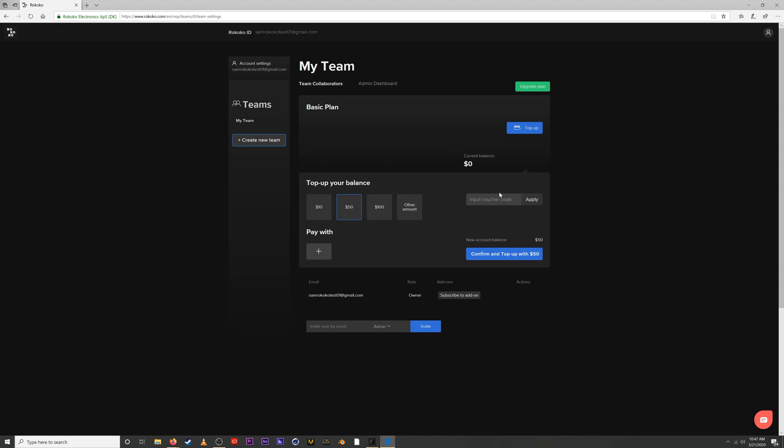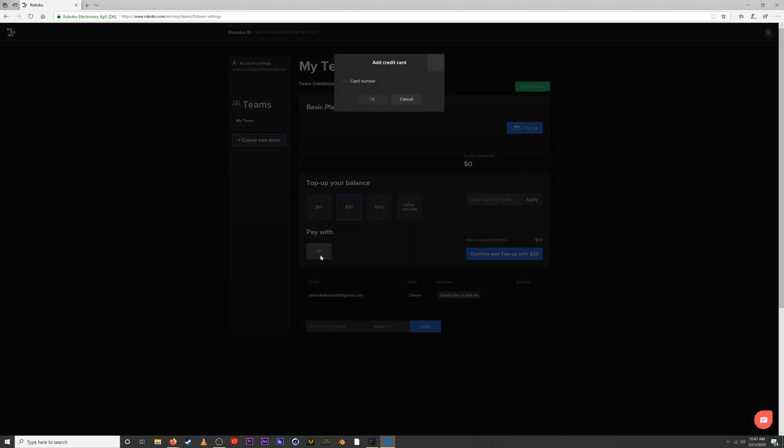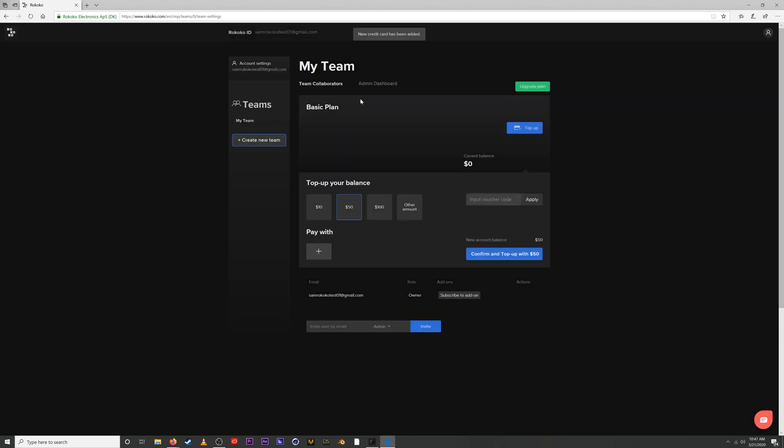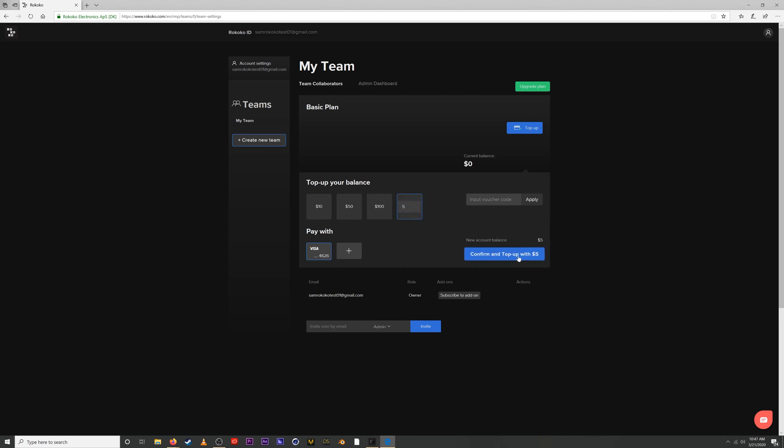You also have the ability to use any gift vouchers that you may have gotten. You can add a credit card method, so let's do this. After we have added a method of payment we can confirm, and we're not going to top up with 50 but let's top up with five dollars. Confirm and top up, and this will add five dollars into our wallet which we will then be able to spend in the Motion Library. Bam! Five dollars added, new account balance.